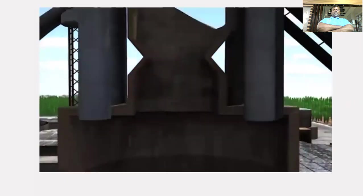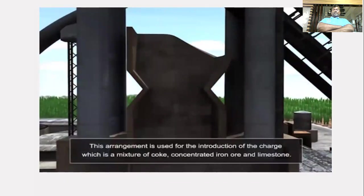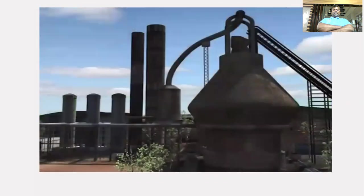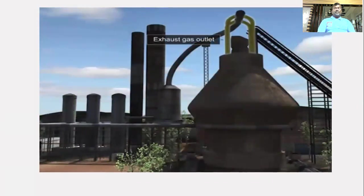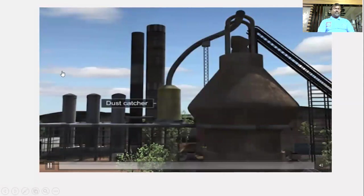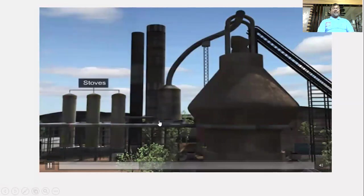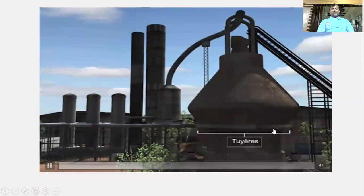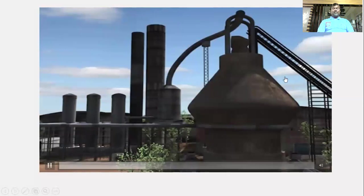The blast furnace is lined with fire-resistant bricks. At the top is a double cup-and-cone arrangement for introducing the charge — a mixture of coke, concentrated iron ore, and limestone. The furnace has three outlets: an exhaust gas outlet at the top and two at the base for discharging molten metal and slag. At the bottom are nozzles called tuyères through which hot air is blown — this blasting gives the furnace its name.